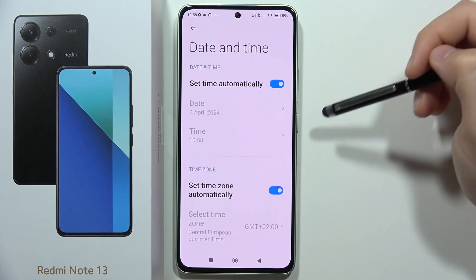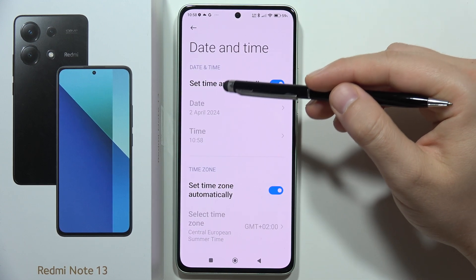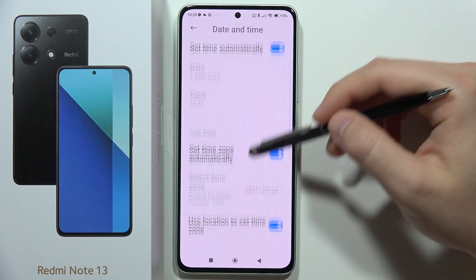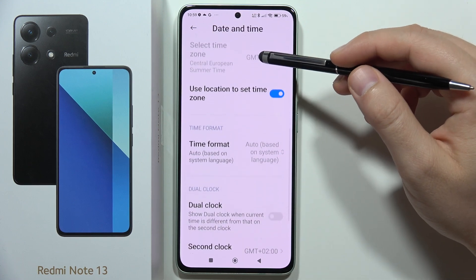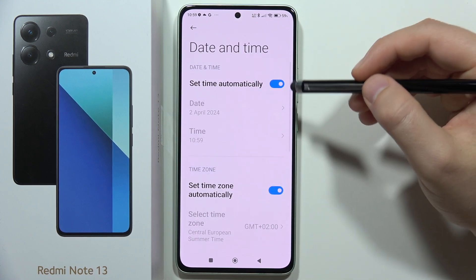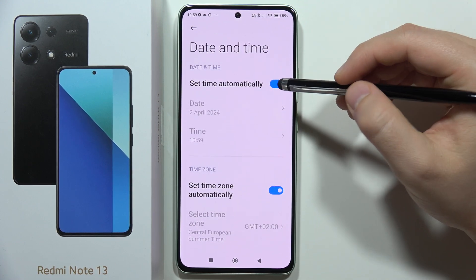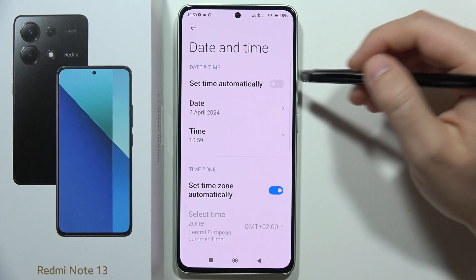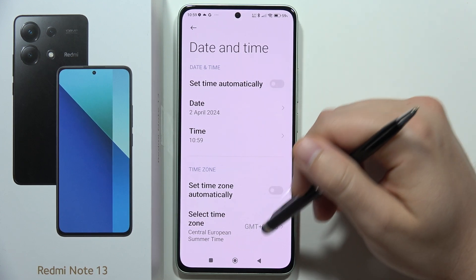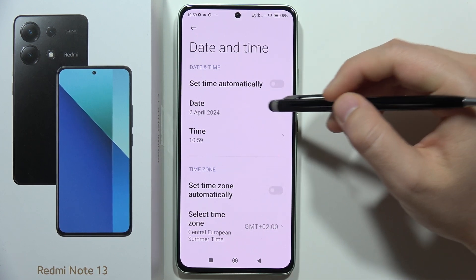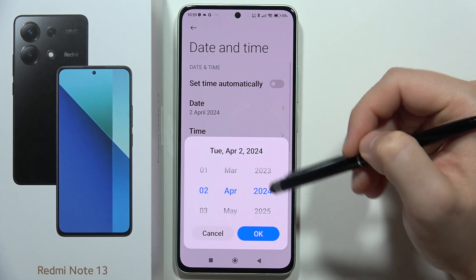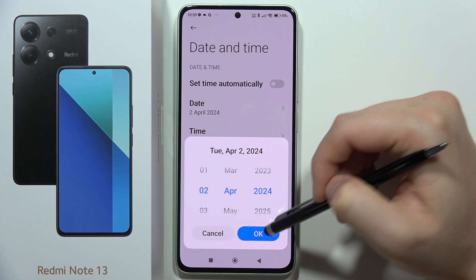From here you can set the date and time automatically or manually. By default it is set to automatic, but if you want to do this manually you have to click on the switchers for the time and the time zone.